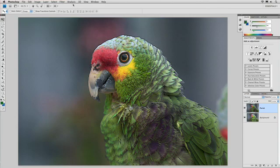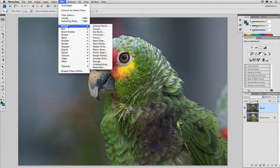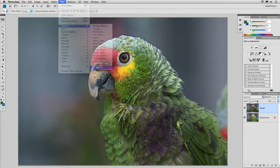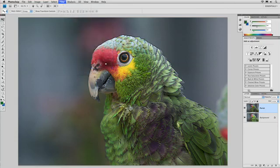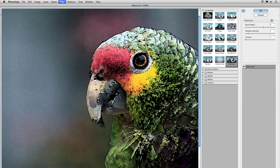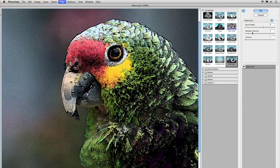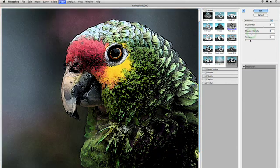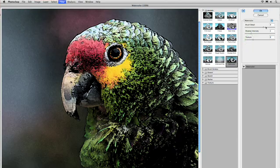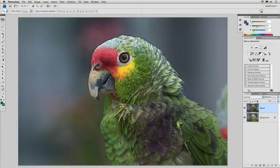Let's carry that a bit further by choosing Filter, Artistic, Watercolor. This is going to load those colors in, and it does a pretty nice job. Let's play with the intensity of the shadows there, and a little bit of texture, and play with the amount of detail, and click OK.